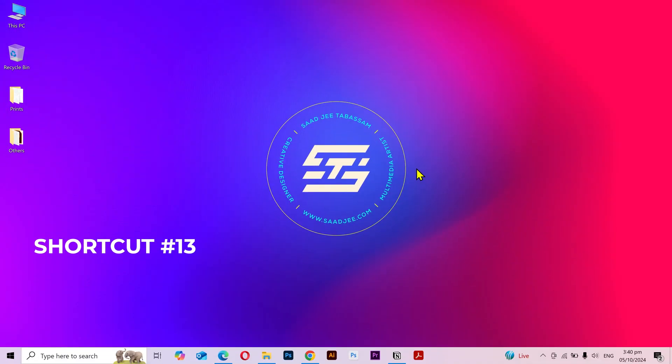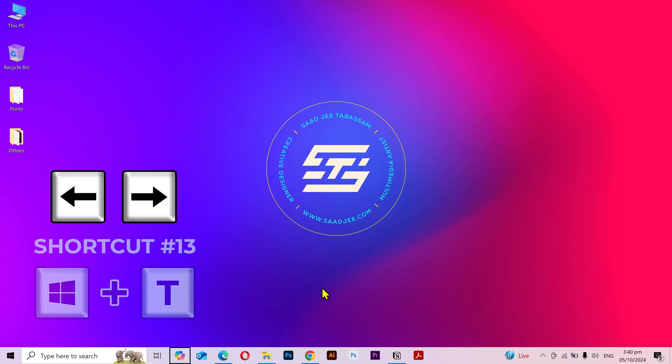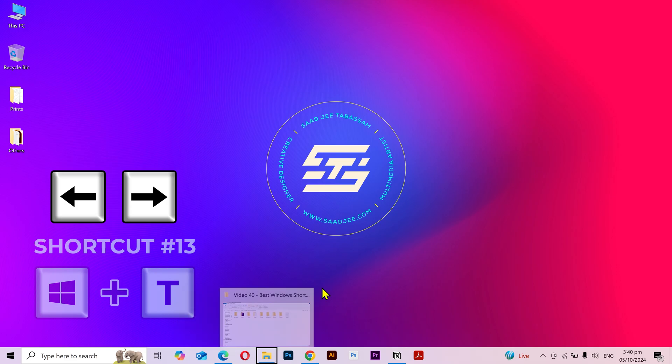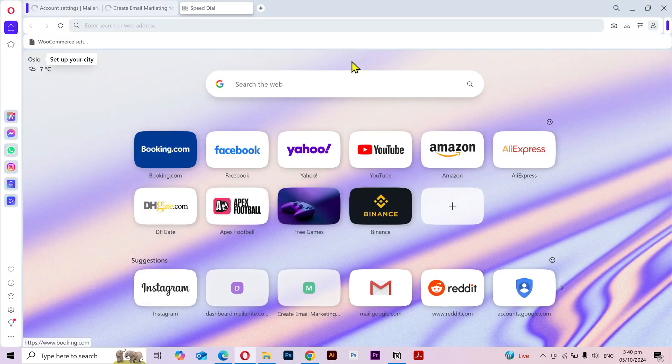Shortcut number 13. If I press the Windows key plus T, then you can see a selection on the taskbar here. Now I can use the arrow keys to move left and right, then press the Enter key to open that particular application. And there it is.